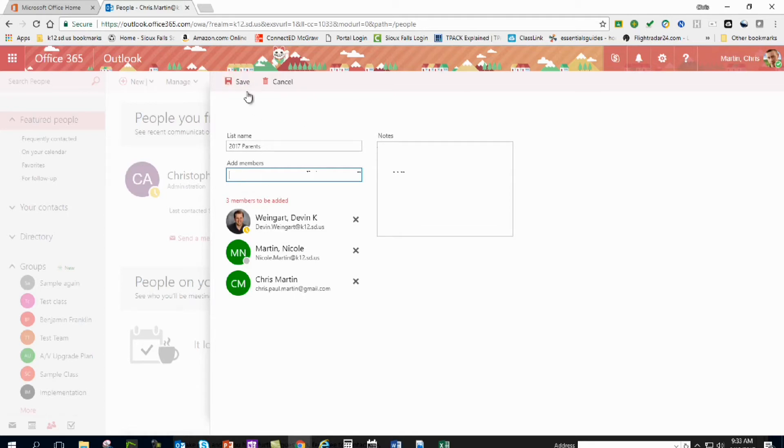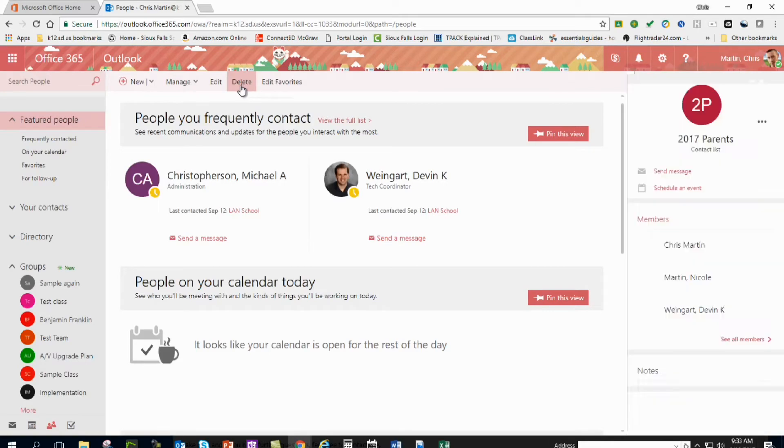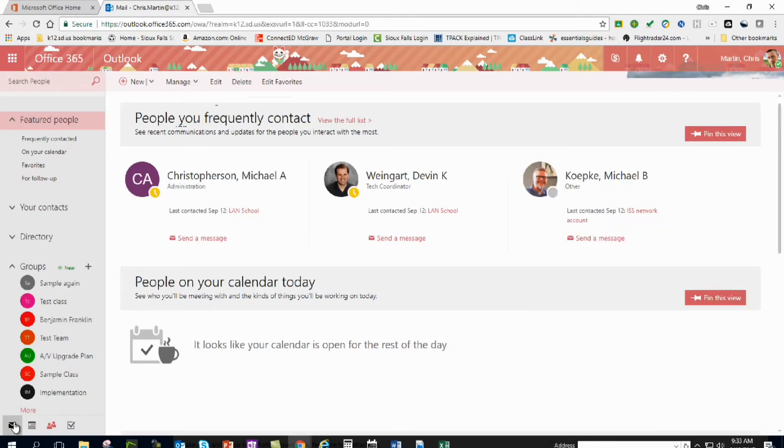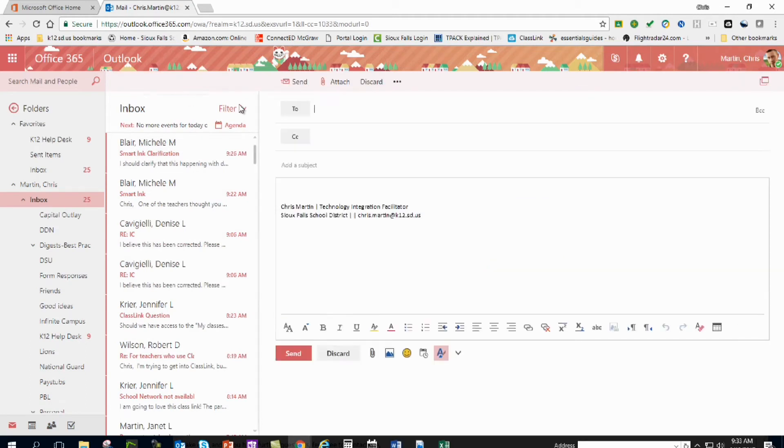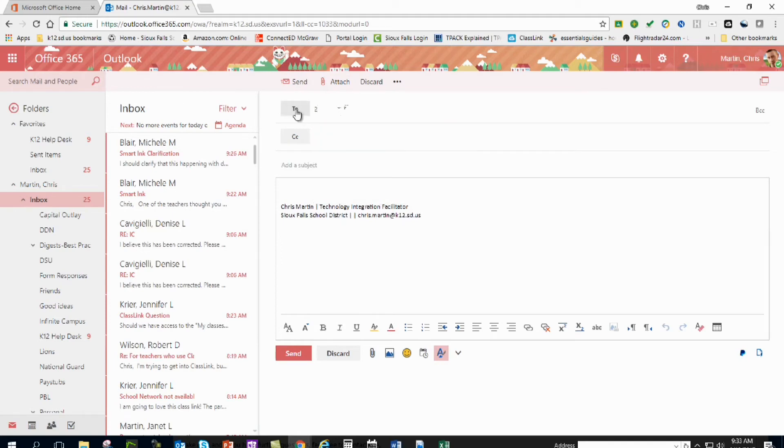Next thing, I've got all the people I wanted to add in there and I click on save and I'm ready to go. Now when I go in to create a new email, I'm going to click on new. If I call this 2017, now for me it pops up.